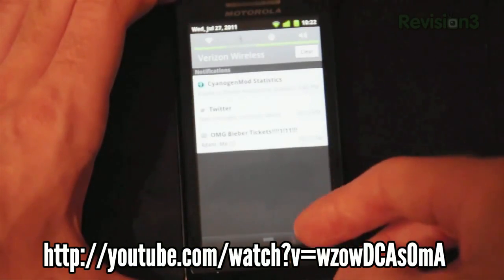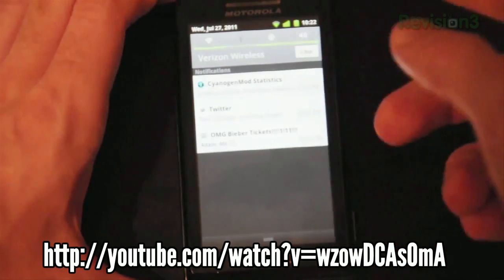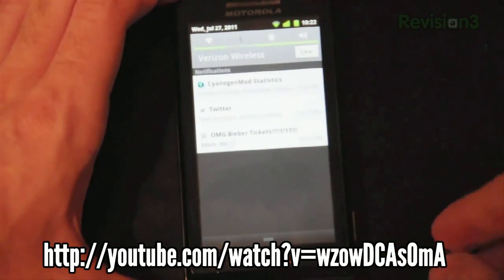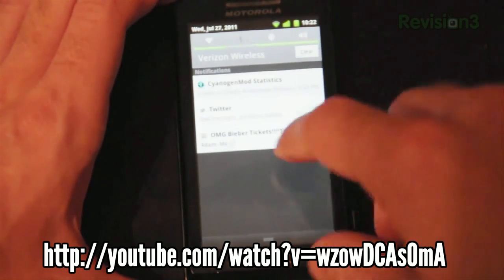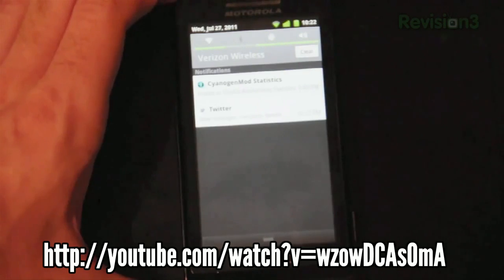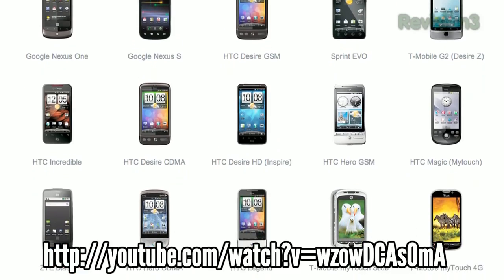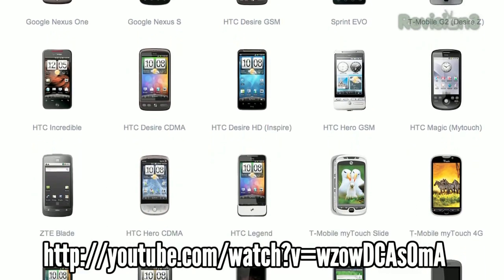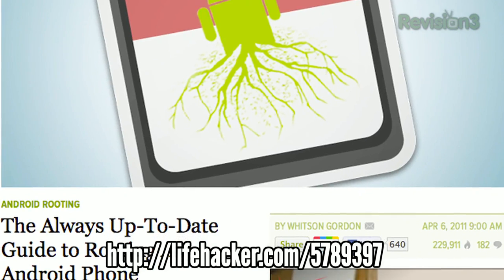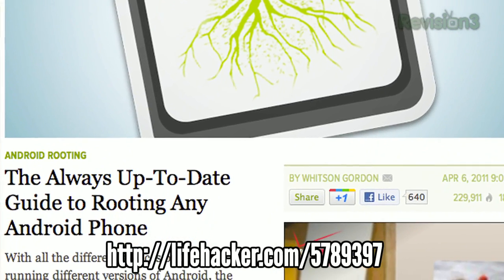Whitson played around with the latest Cyanogen mod for Android and showed off how to eliminate notifications one by one instead of clearing them all at once. Check to see if Cyanogen is available for your phone, and if you need help rooting your device, we have an always up-to-date guide for just that.